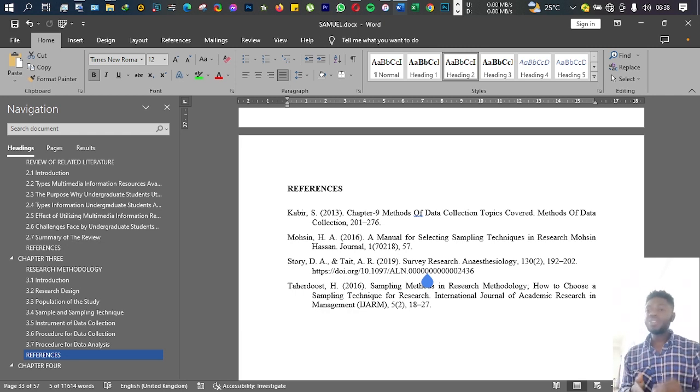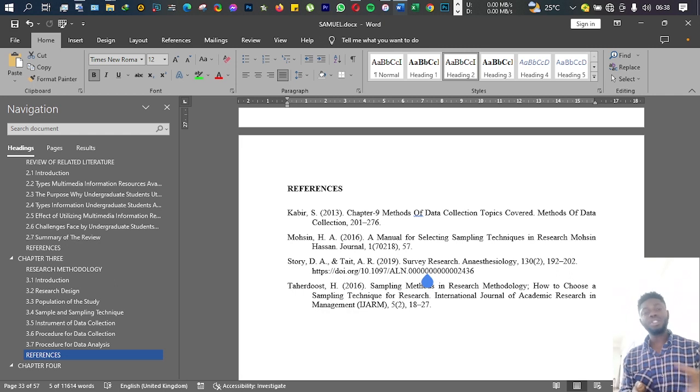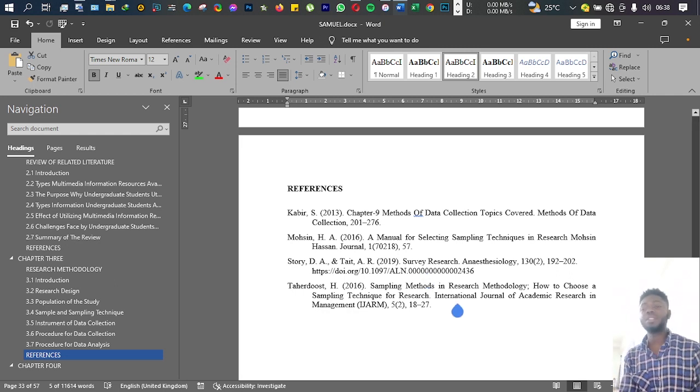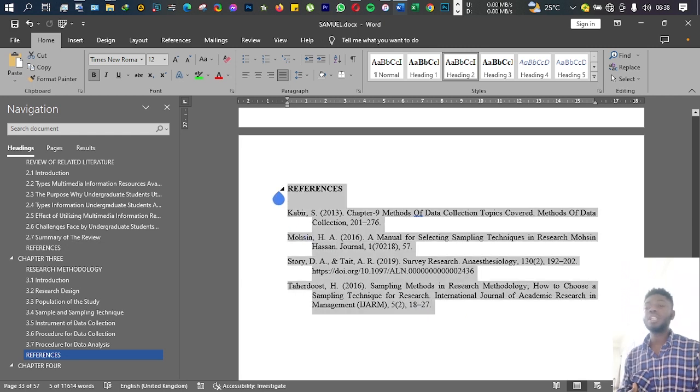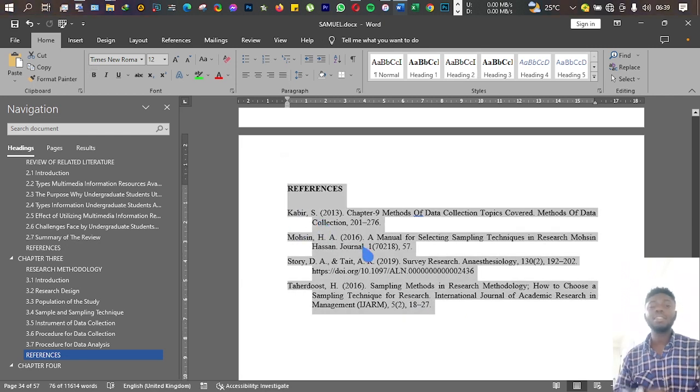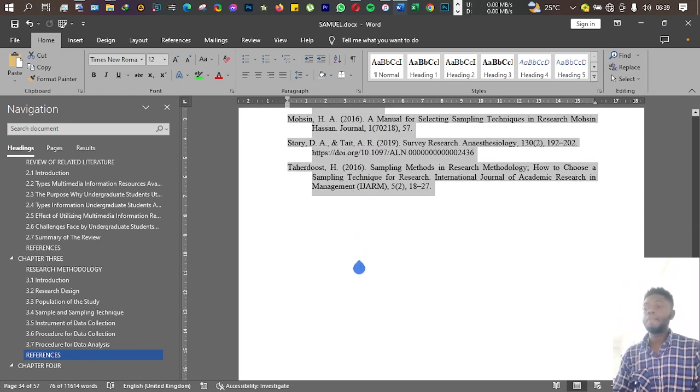Remember, depending on your field, department, in your school, each of these sections or each of these chapters might have references or they might not have references. But at the end of the day, whatever you're doing, make sure that it is according to the guideline given to you.